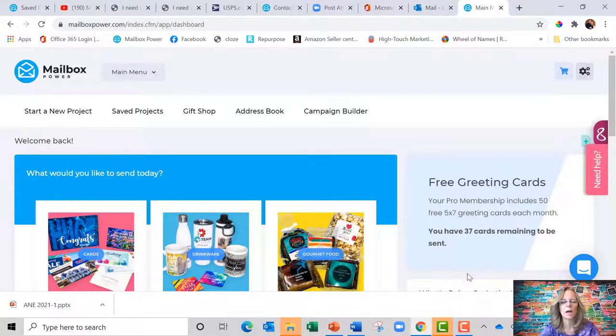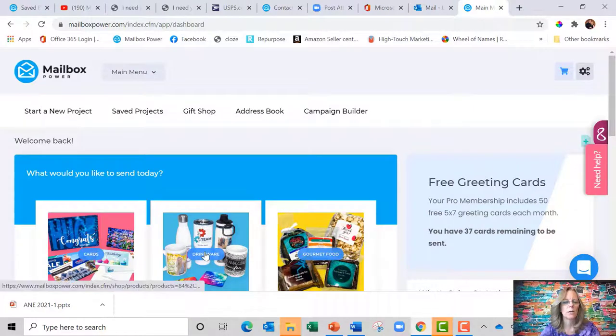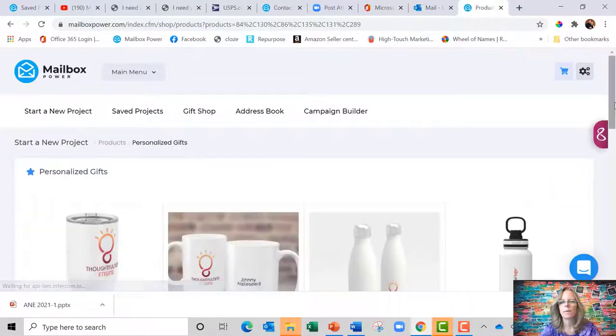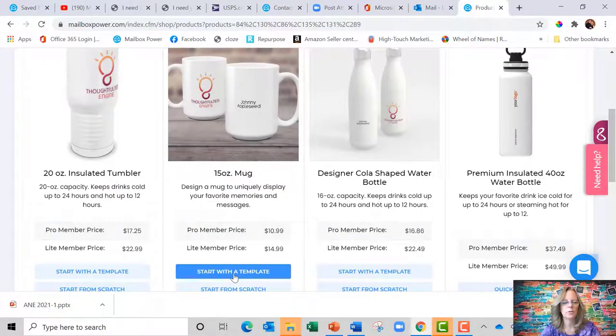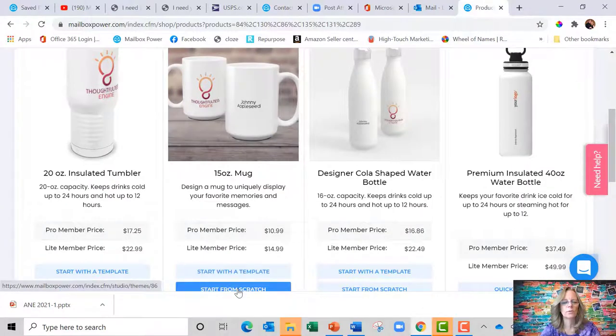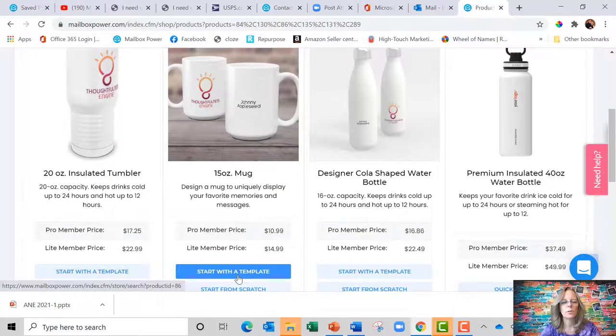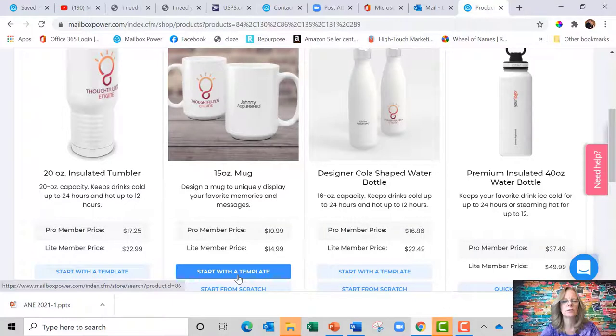So today I'm going to do a coffee mug and I'm going to click on drinkware and then scroll down. You're going to see that you can start with a template or start from scratch. If you start with a template, it's going to take you to our design store where designers have created all different kinds of cool designs to begin with.